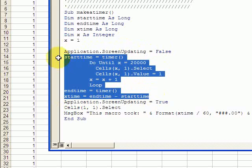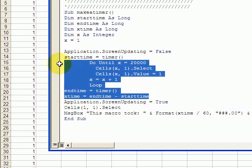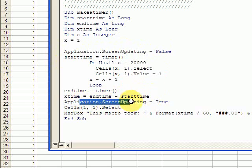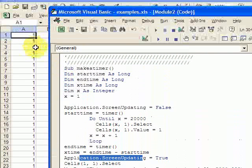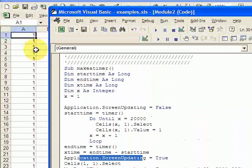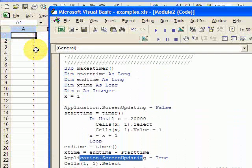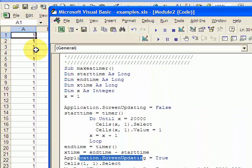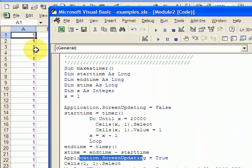So what this is doing is by default, VBA allows you to see the changes on the screen as your macro's running, but that takes a lot of computation, a lot of time to do that, to change the screen. And if you turn that off, it'll make your macros a lot faster.